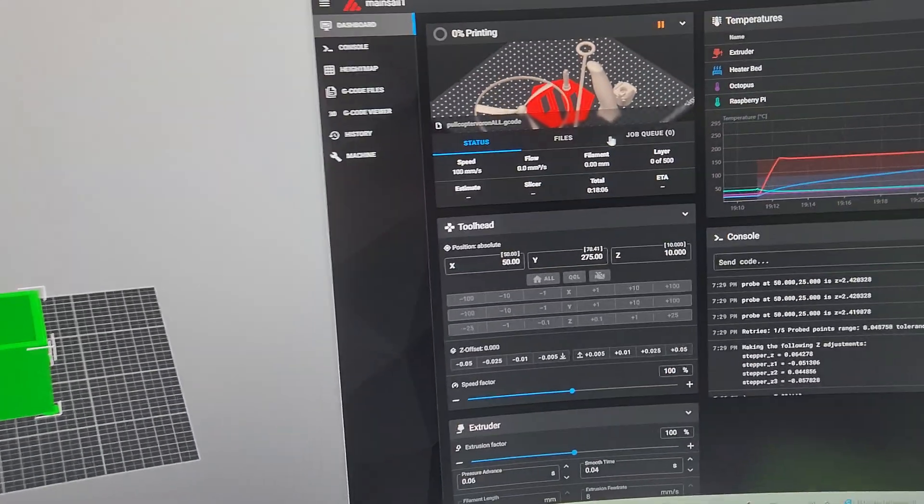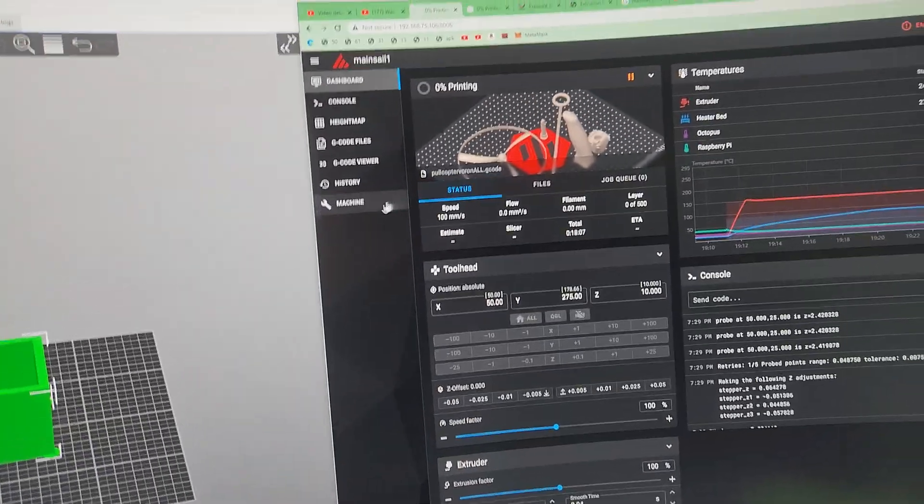The only thing you have to change is literally like one line, actually maybe two lines.